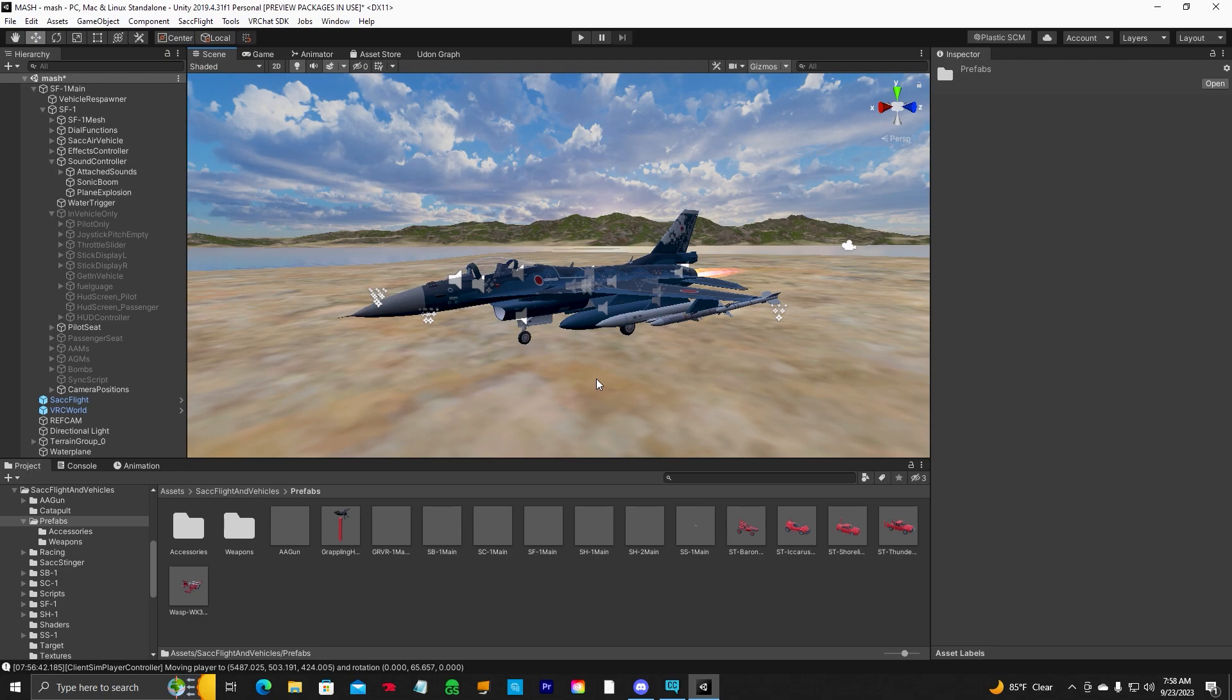Well everyone, I hope this video helped you put the SAC Flight Vehicle System into your own 3D model plane. Good luck, pilots, and we'll catch you on the next video. Thank you.